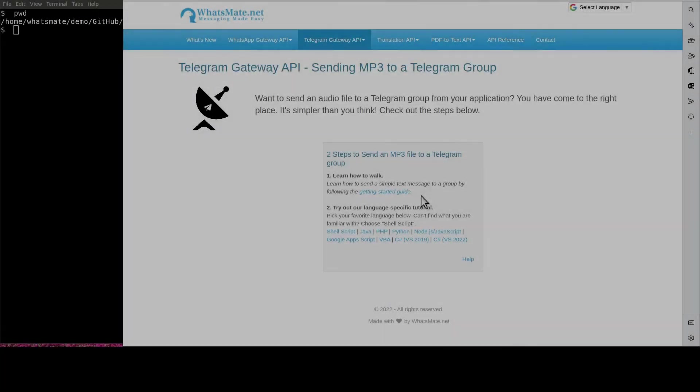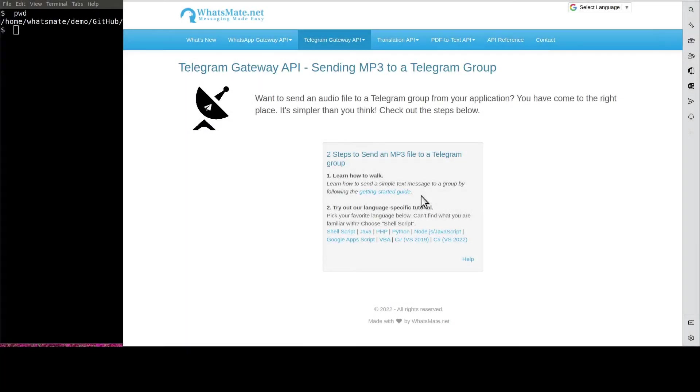Welcome back. Now that you know how to send a simple text message to a group, let's get to the real deal. Click on show script.